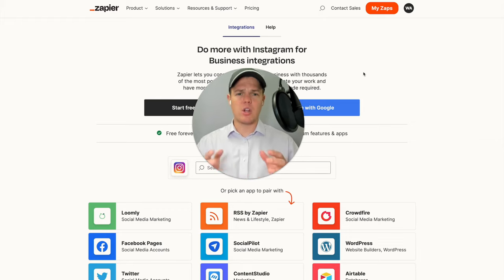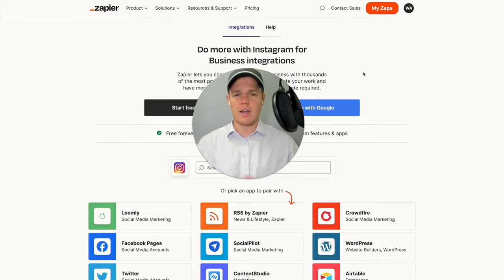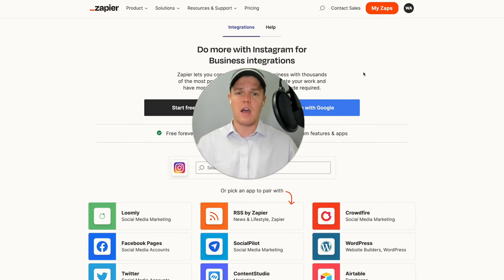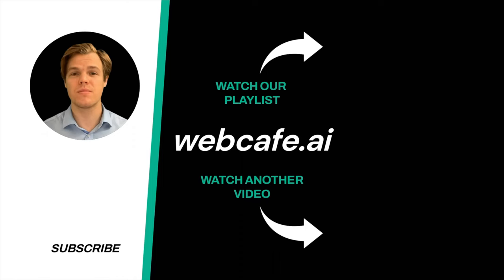If you feel like you learned something, make sure to like the video — it's completely free and it helps us here at Web Cafe AI. If you want the flow we just built, check the video description below. We're doing a ton of stuff with AI and Zapier automation, so check out the playlist at the end of this video covering all 5,000 Zapier integrations. I'll see you in the next video — and yes, surprise, I'm an AI avatar. Make sure to explore more at Web Cafe, where we demystify AI for your personal and business life.